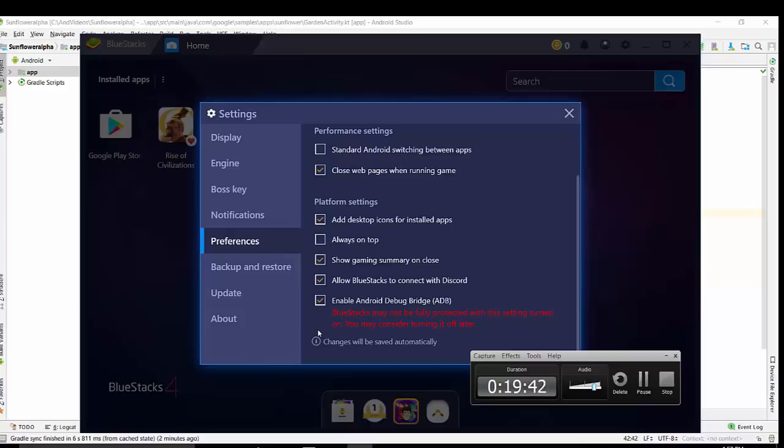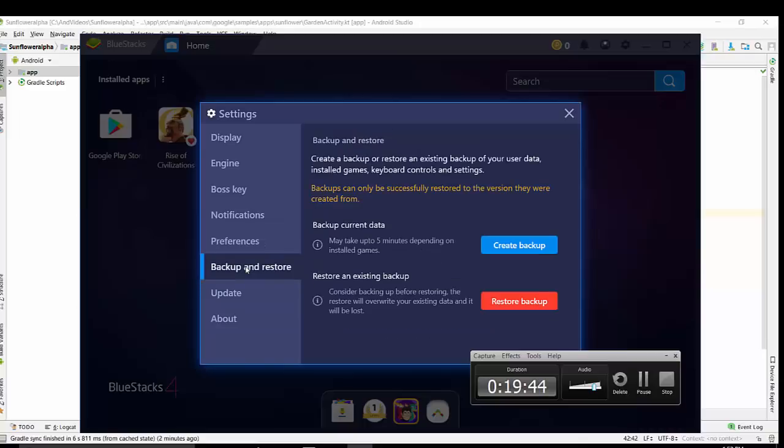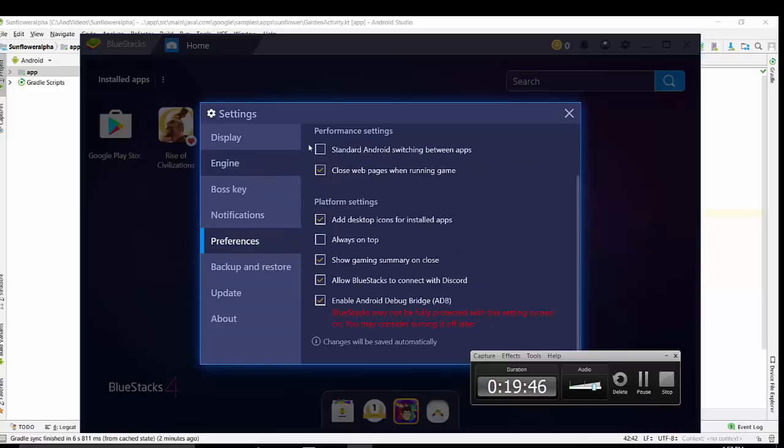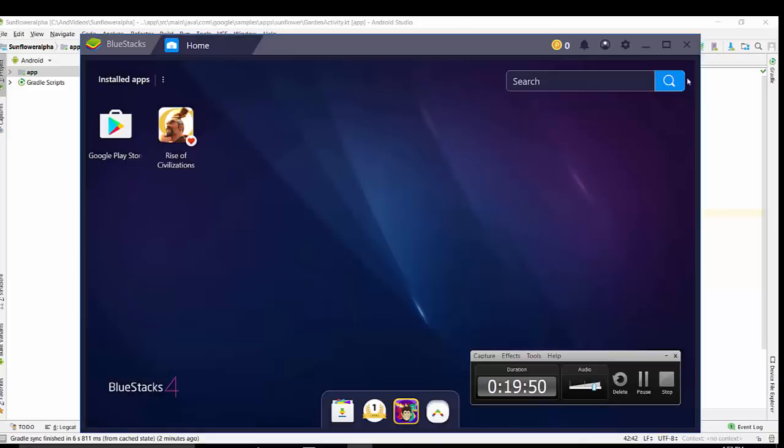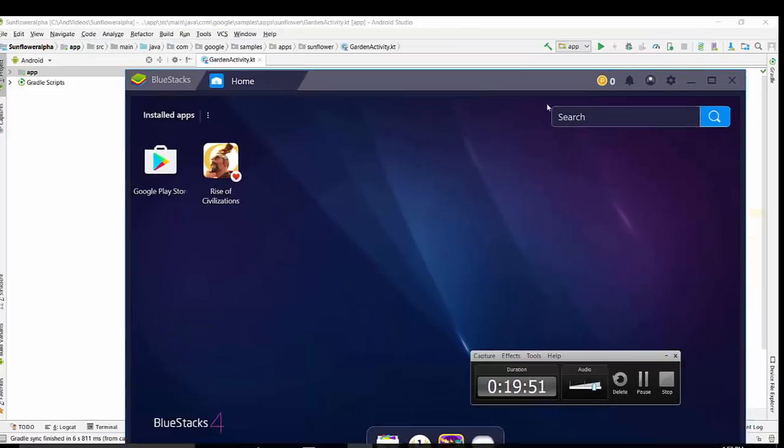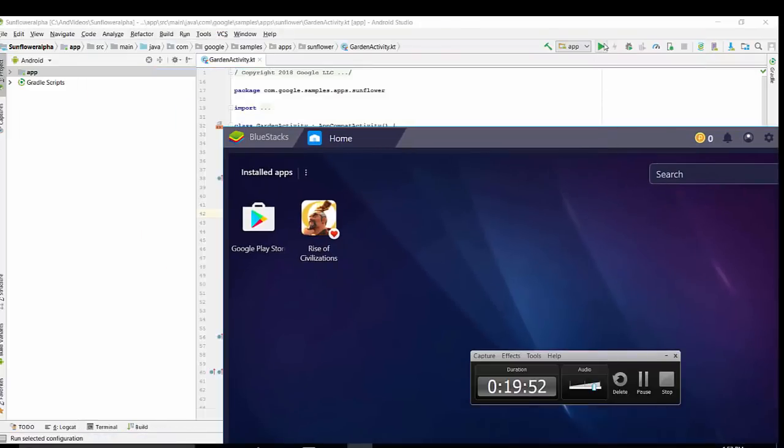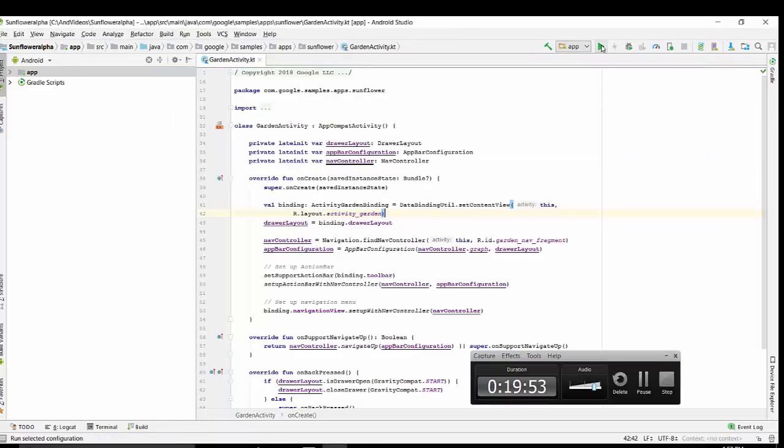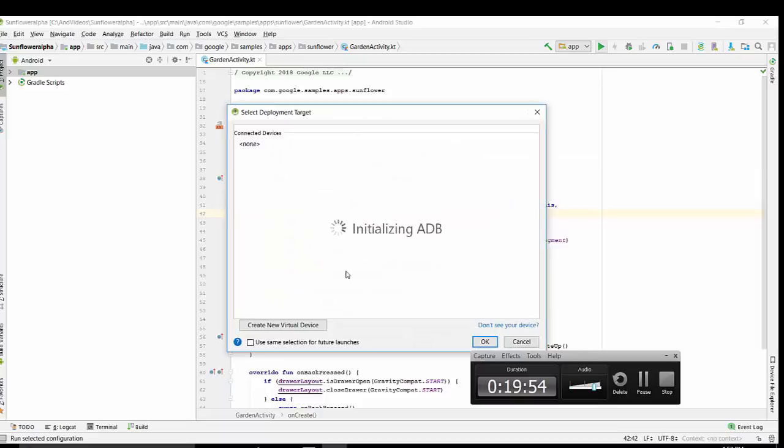Because we want to use BlueStacks for Android Studio. So the rest of the settings are not that important. Close. So run your Android project.